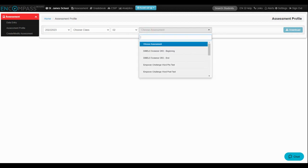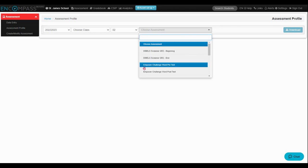And I'm going to choose the DIBL screener for the beginning of the year. I can also choose any of these other ones.